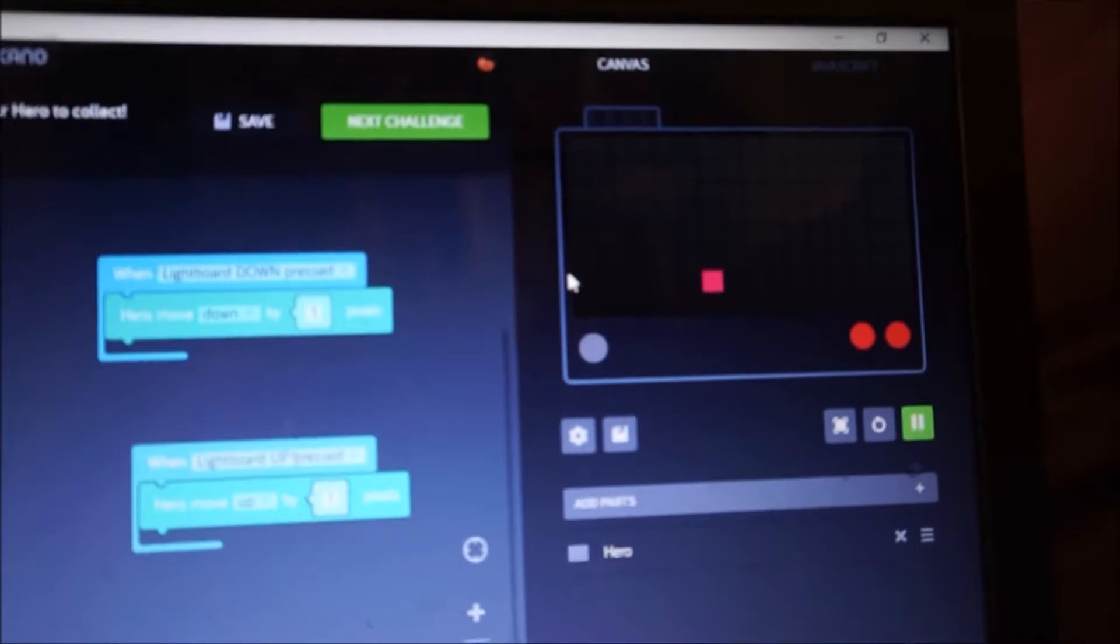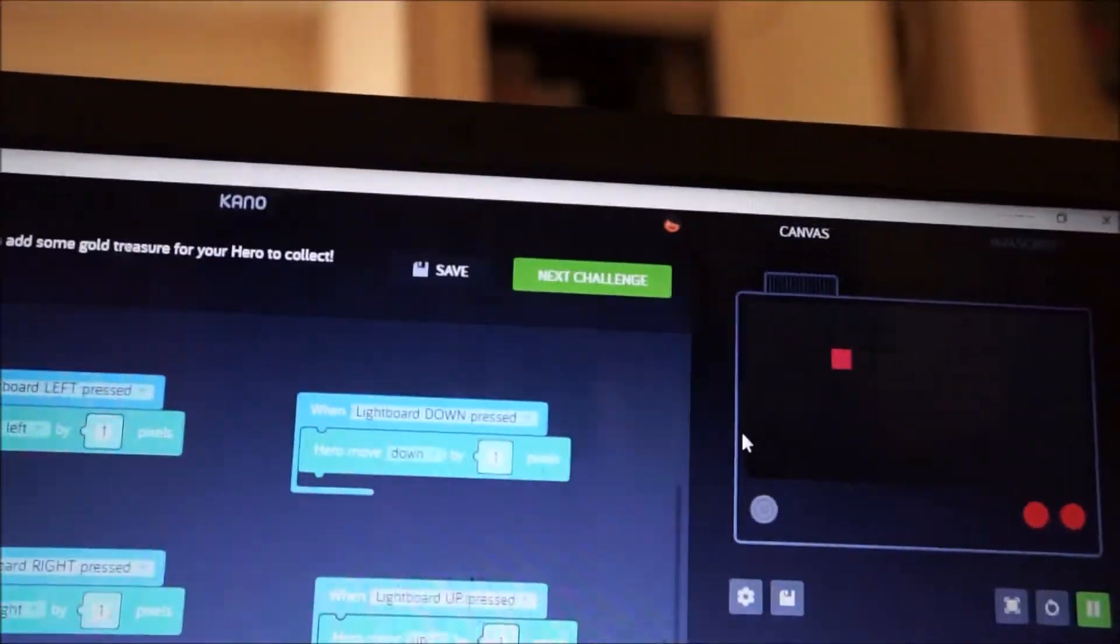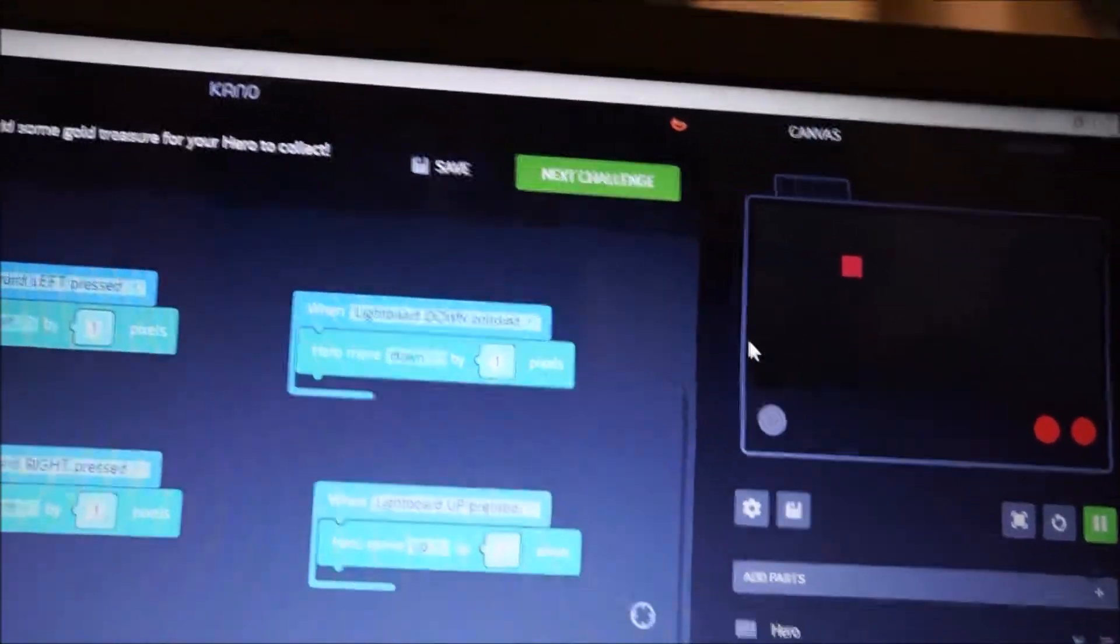Okay, first challenge is to make the dot move up and down, respond to the joystick. And that should be happening here also.